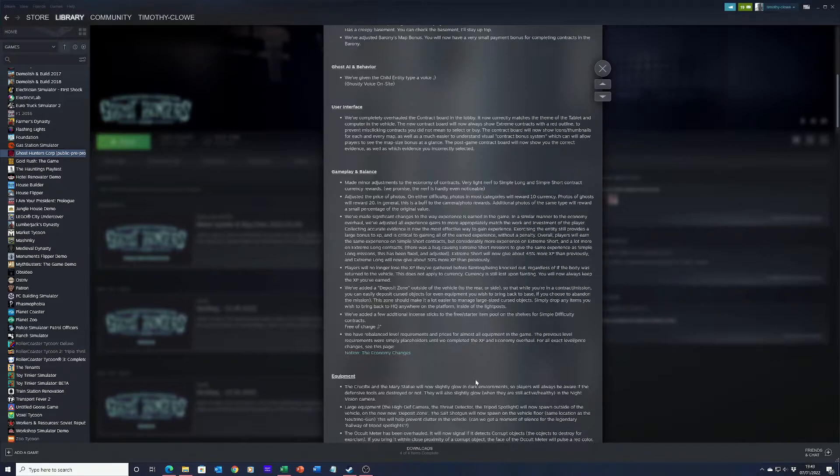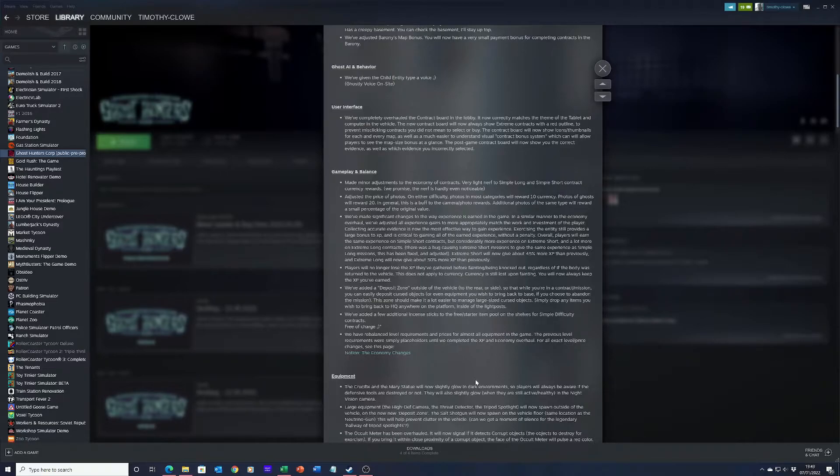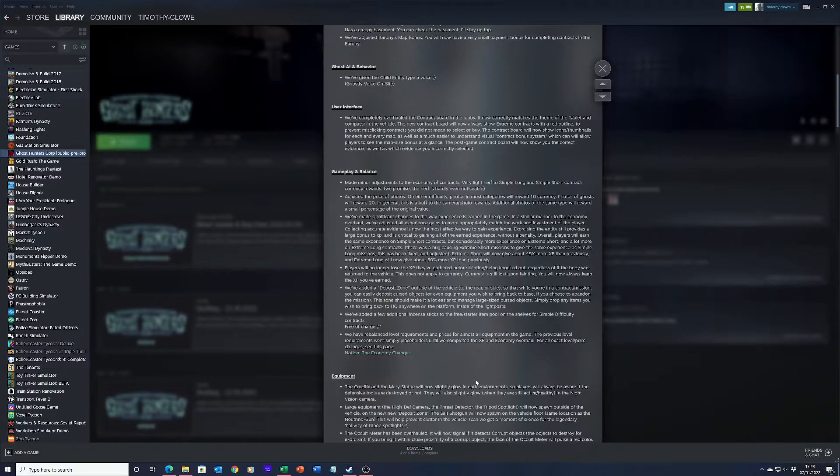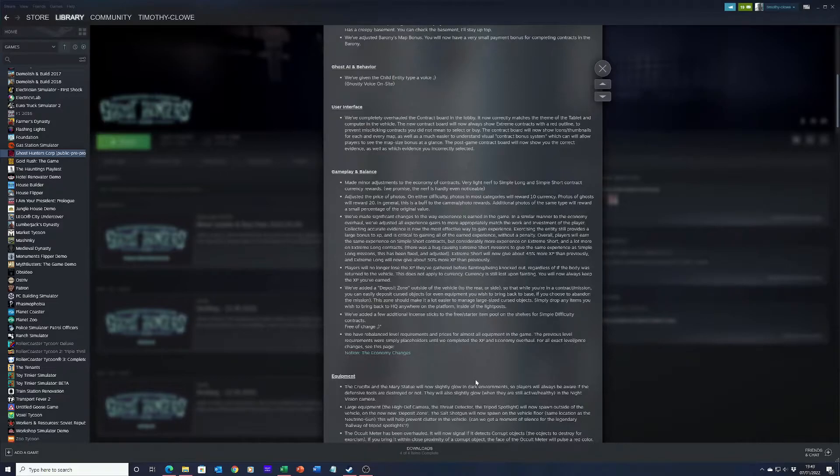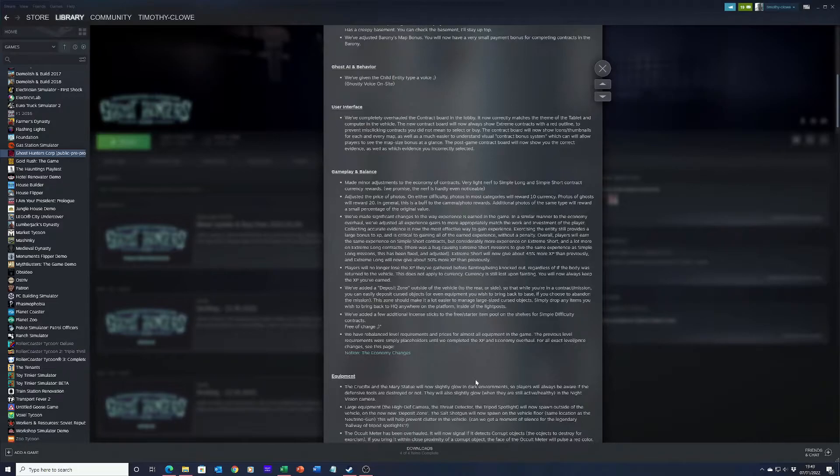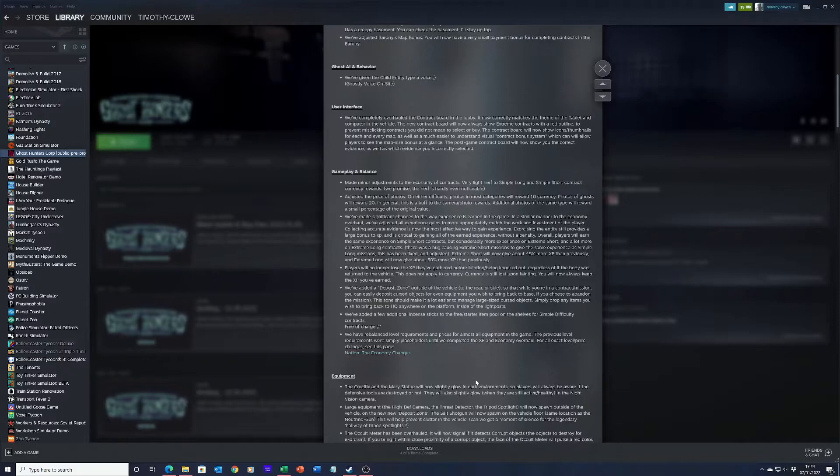We made a significant change to the way experience is earned in the game. Overall, we adjusted all experience gains to more appropriately match the work and investment of the player. Collecting accurate evidence is now a more effective way to gain experience. Exiting the entity still provides a large bonus to XP and is critical to gaining all of the earned experience without a penalty. Overall, players will earn the same experience on simple short contracts but considerably more experience on extreme short and a lot more experience on extreme long.